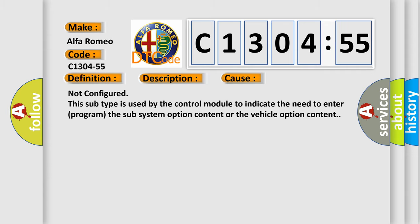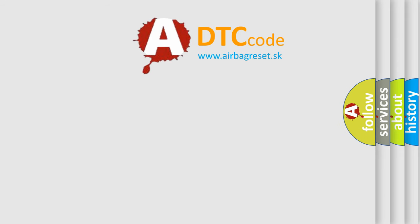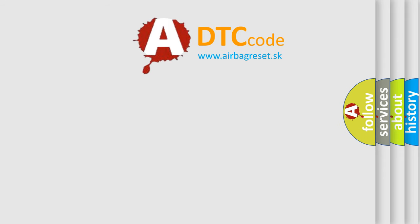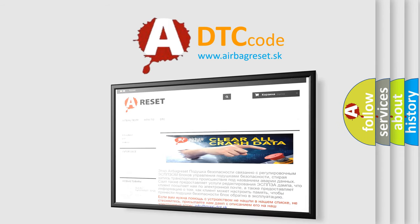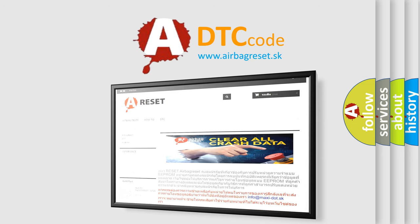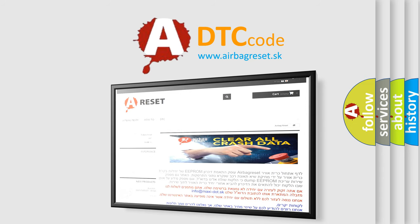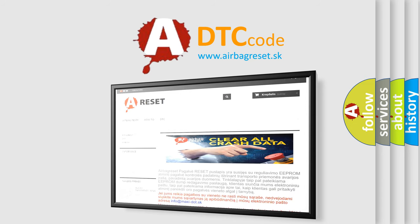The Airbag Reset website aims to provide information in 52 languages. Thank you for your attention and stay tuned for the next video.